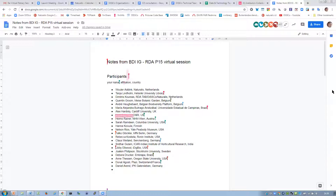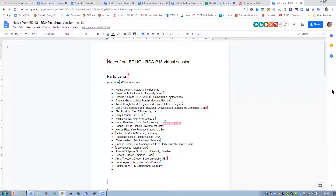Sarah. Hi, my name is Sarah Ramdeen. I'm at the Lamont Doherty Earth Observatory at Columbia University in New York. I work on a project called SESAR, the System for Earth Sample Registration — dealing with unique identifiers for physical samples, and I'm interested to see what's going on in biodiversity.